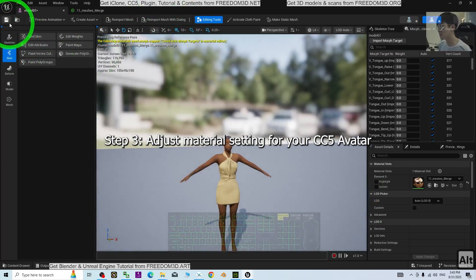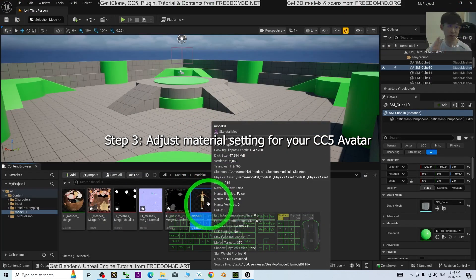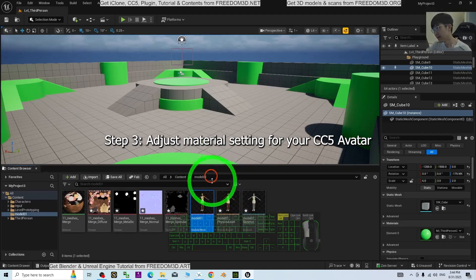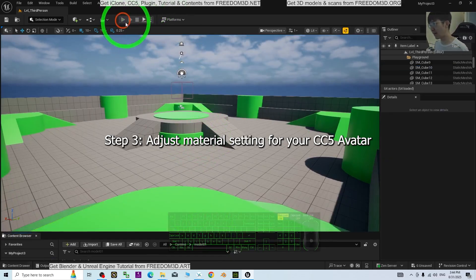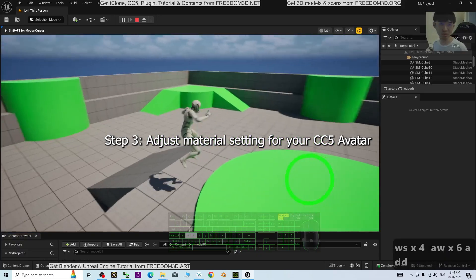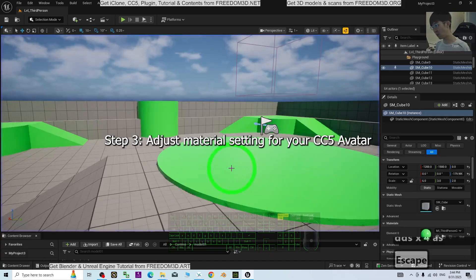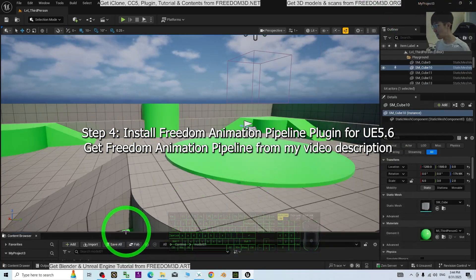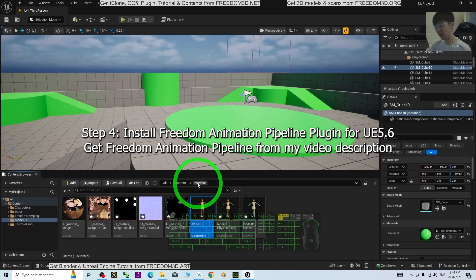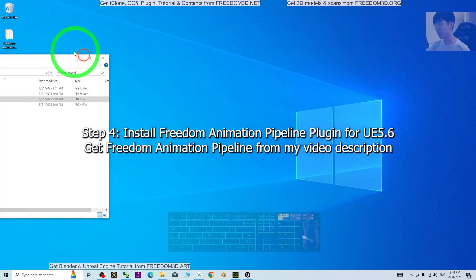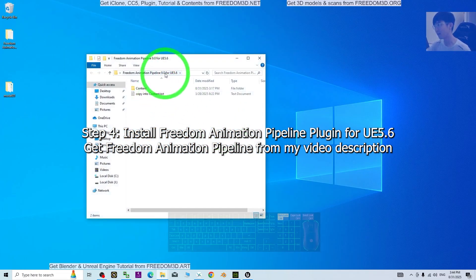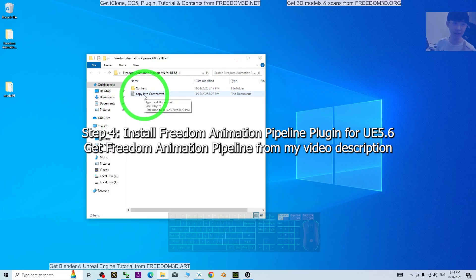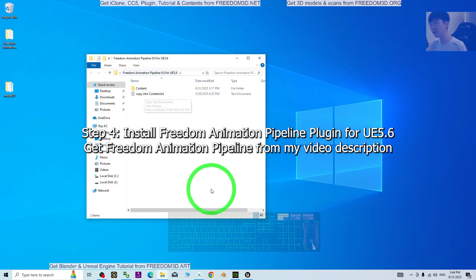Click Save and close. You now have the skeletal mesh. We're going to convert this 3D avatar into the player game avatar. If you play the game now, the main avatar is still the default mannequin, so we're going to replace it with your CC5 avatar. To do this, we need to install a plugin called the Freedom Animation Pipeline 9.0 for Unreal Engine 5.6 — a plugin I created to make your life easier and quickly convert any CC5 avatar.